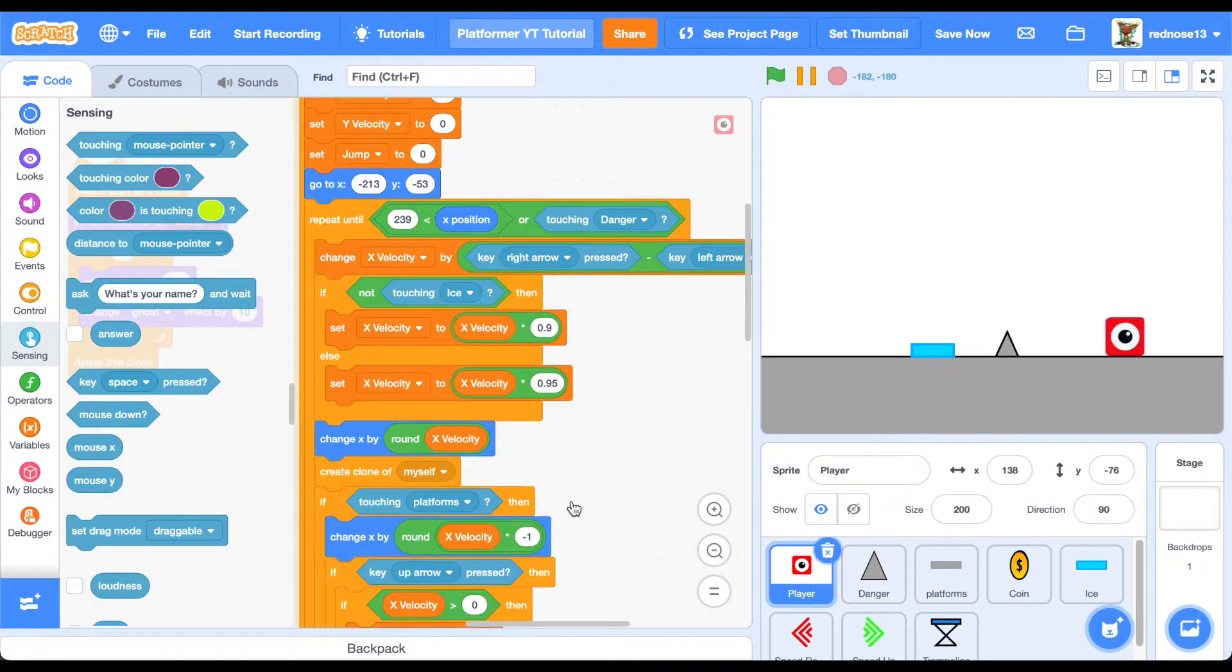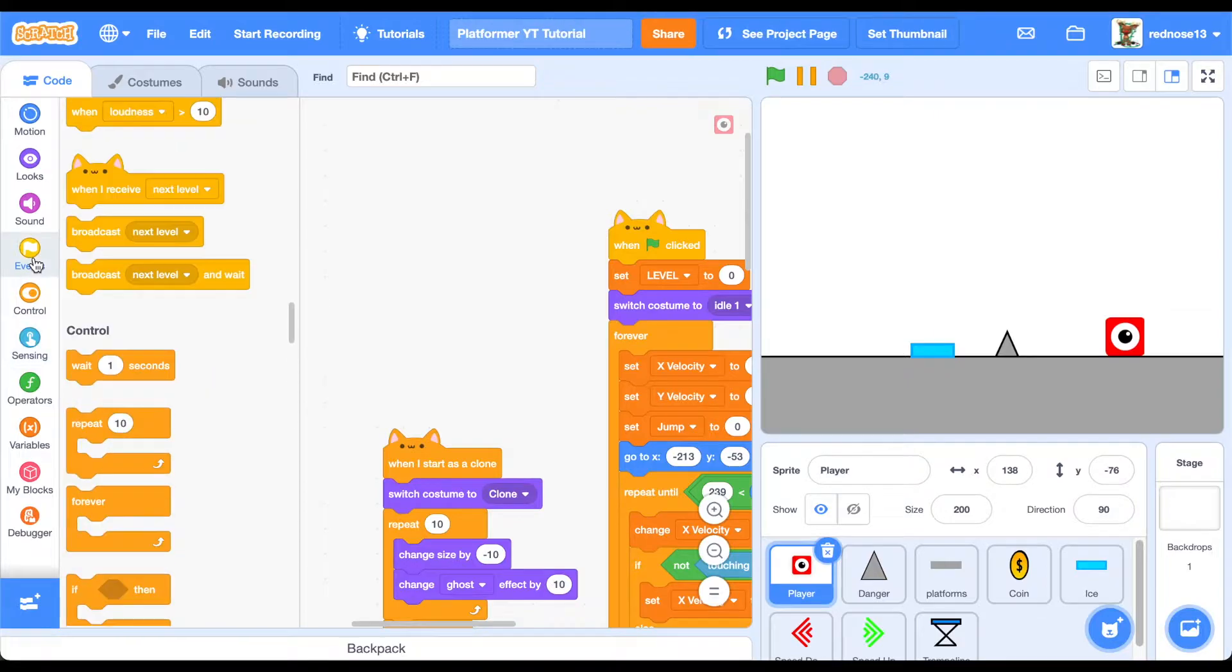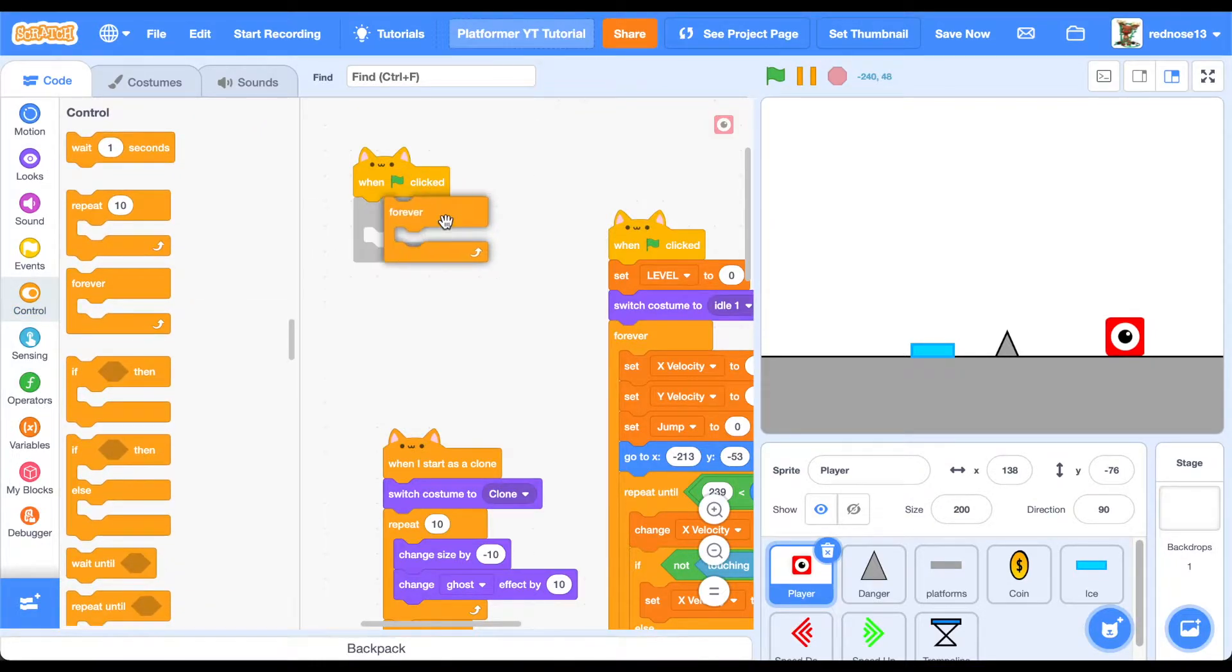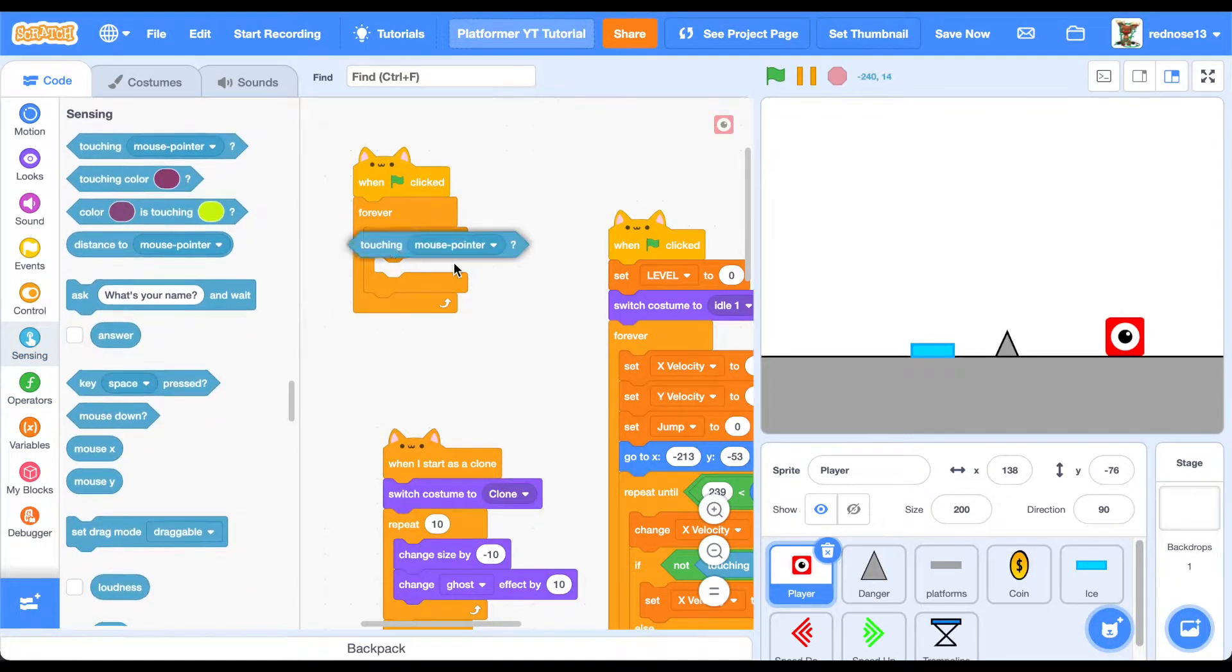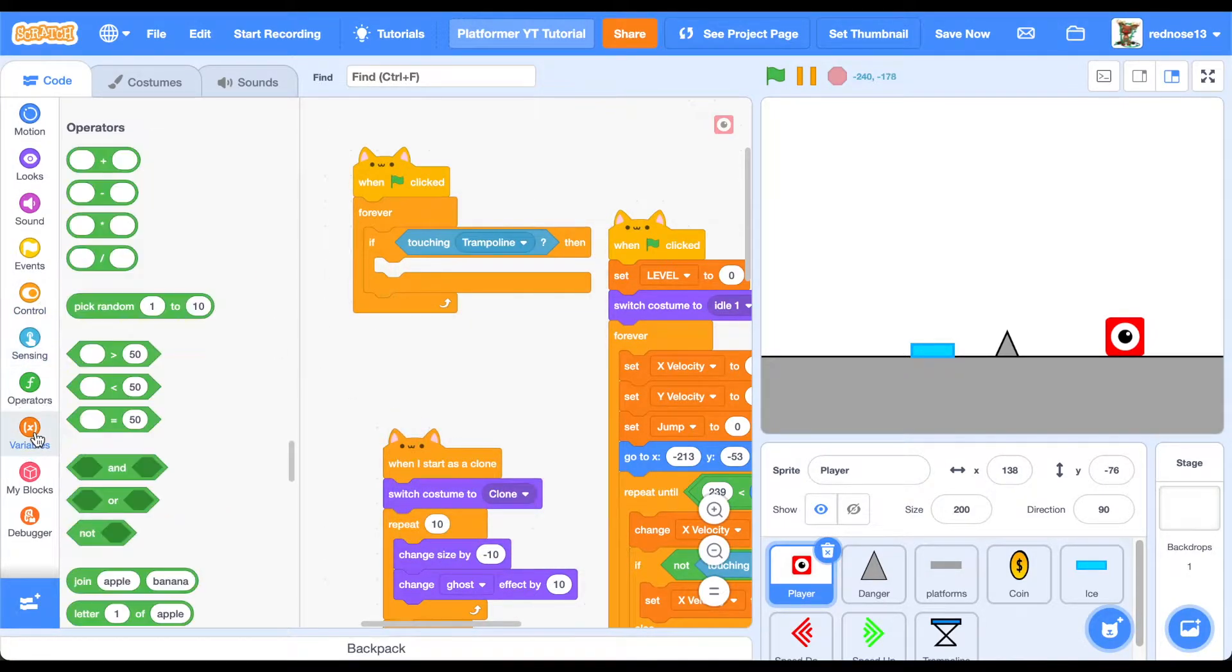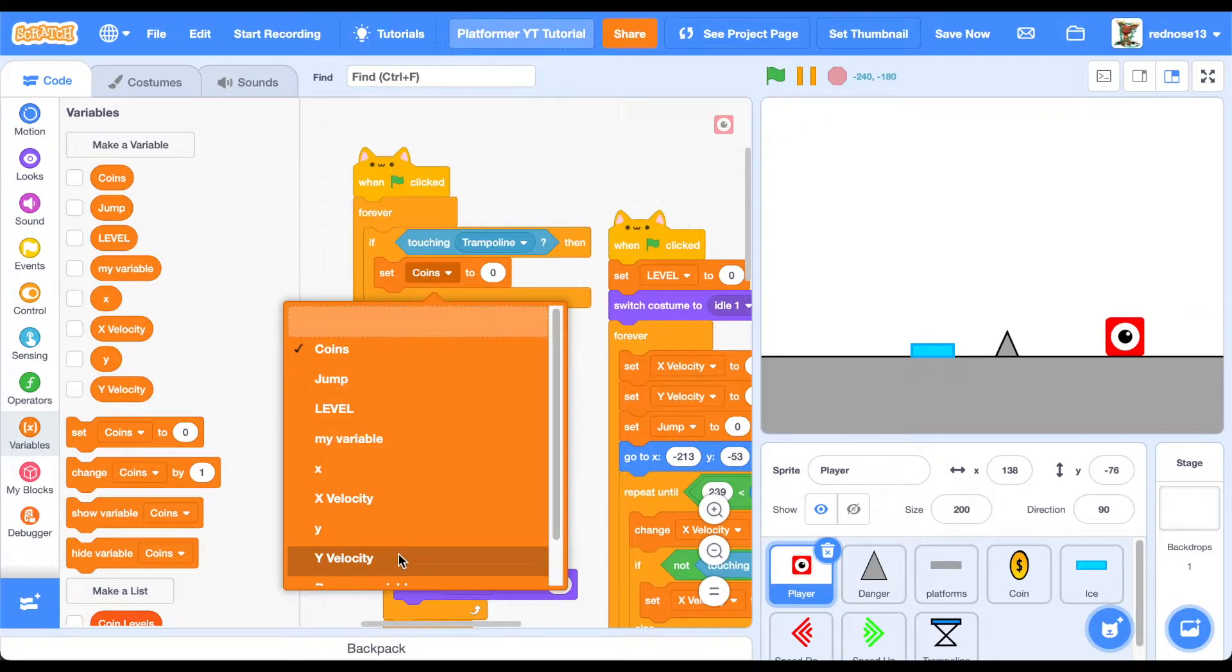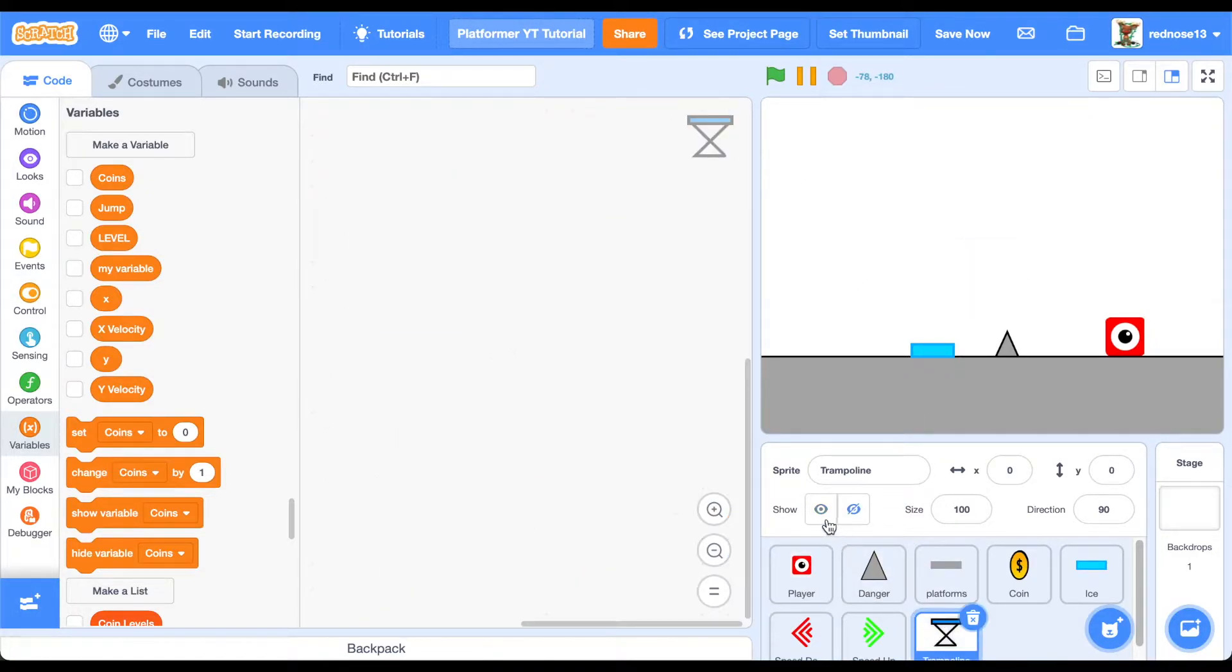Now we can go ahead and do the trampoline script. Go ahead and add another when green flag clicked block. When green flag clicked, forever. If touching trampoline, then what we're going to want to do is set our y velocity to a number that you want that's around double your jump height. I'm going to do 22. Go ahead and do that. And if we test that now, we can hide this.